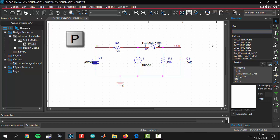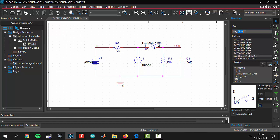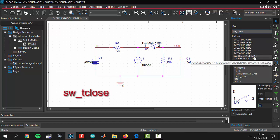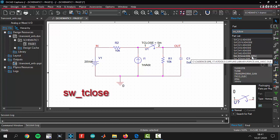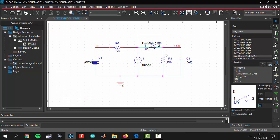When you press the P button you will see the parts place and you have to write in this place SW underscore T close. You will see the parts and you will take this part and add it to the same place in our circuit.